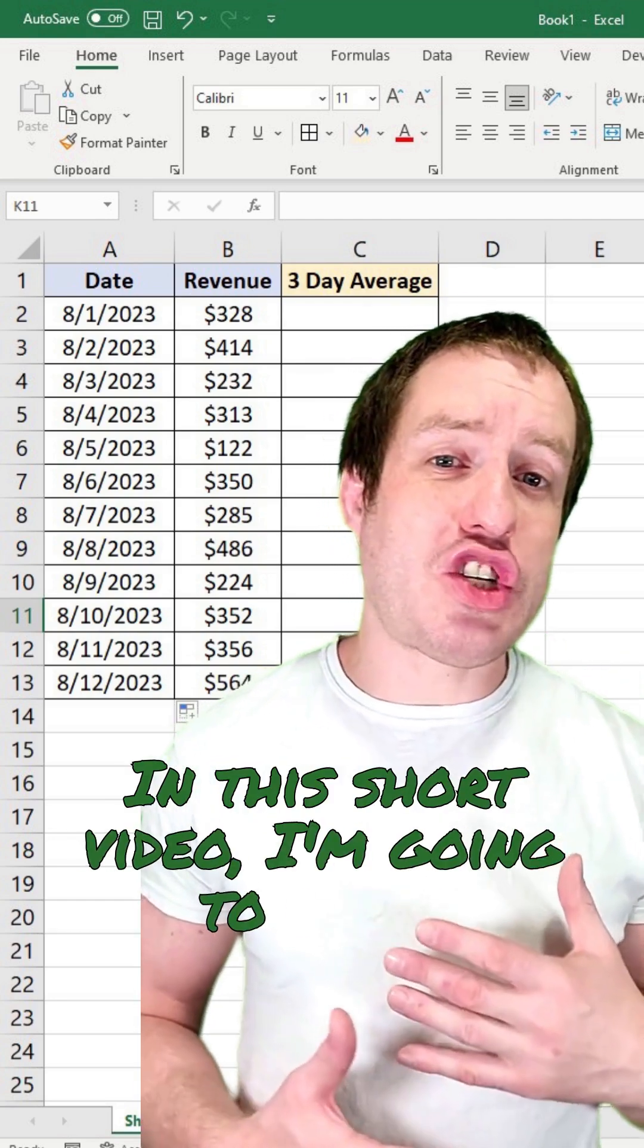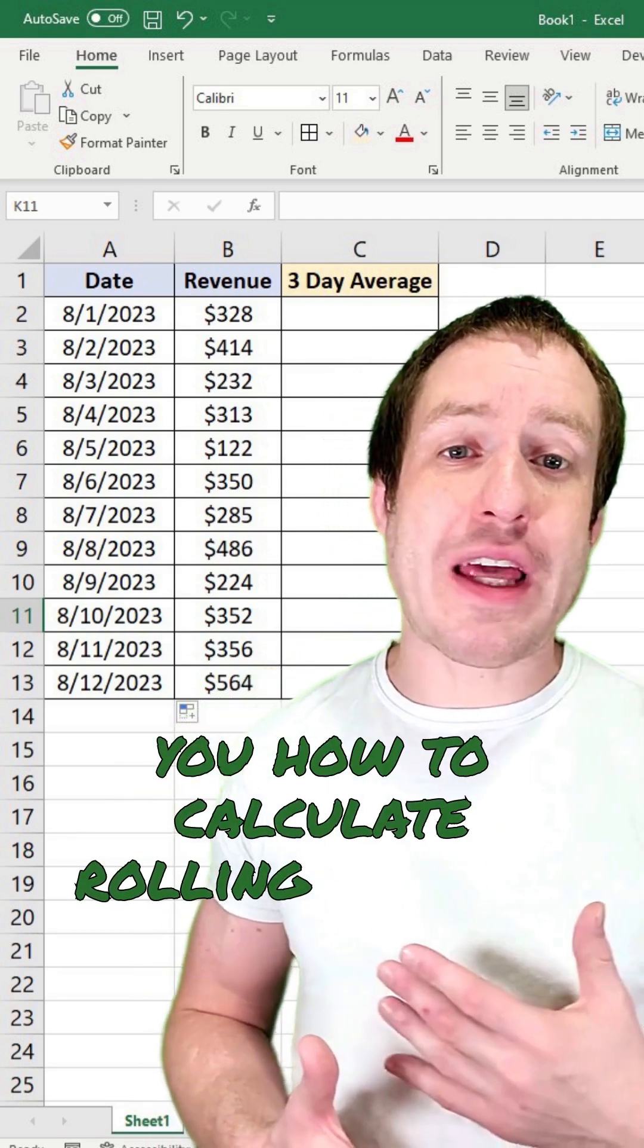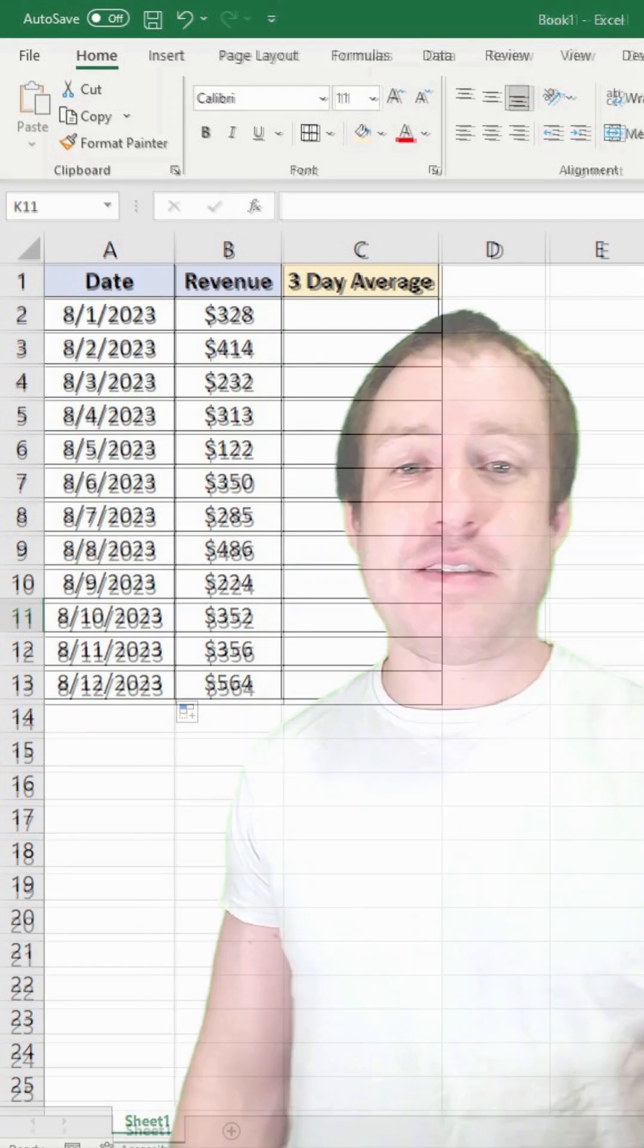In this short video, I'm going to show you how to calculate rolling average in Excel.